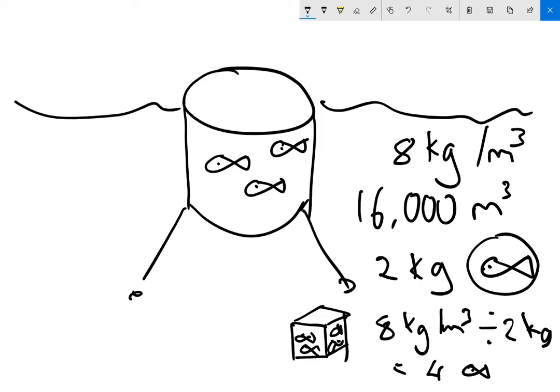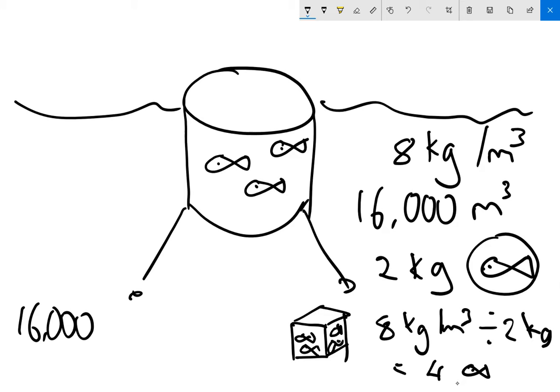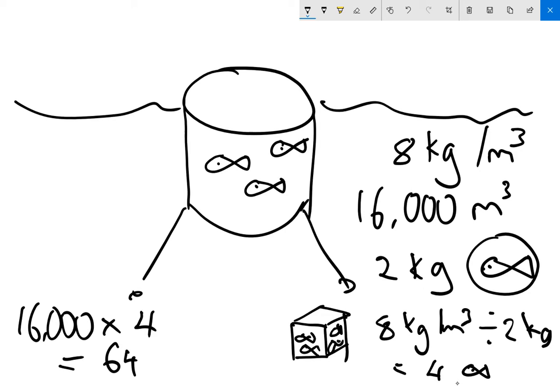But we've got 16,000 cubic meters. So in this cage, we can fit 16,000 times as many as we've got here. So to get the total number of fish, we multiply the volume, 16,000, times the number of fish that fits in one cubic meter, which was four. What do you reckon that is? That's a pretty big number. 16,000 times four equals 64,000 fish in that sea cage.